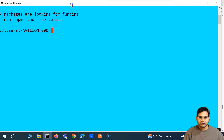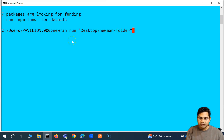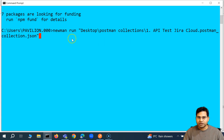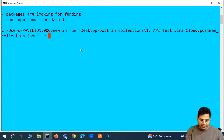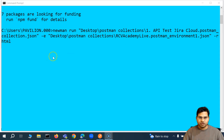Let's go ahead and run. I'll say newman run, and our collection was on the desktop in the Newman folder — actually the collections folder — where we had all the Postman collections. The collection is the Jira API Test Jira Cloud. We also select the environment using -e, and the environment file is also in the postman collections folder on the desktop. Then to generate the report, we say -r HTML.